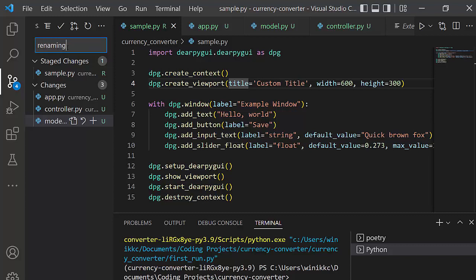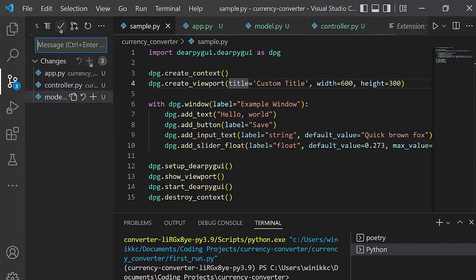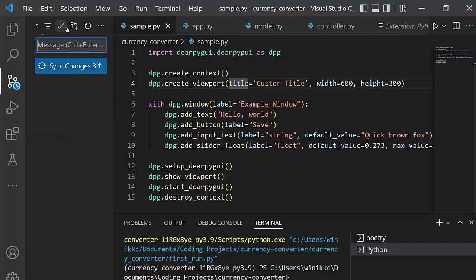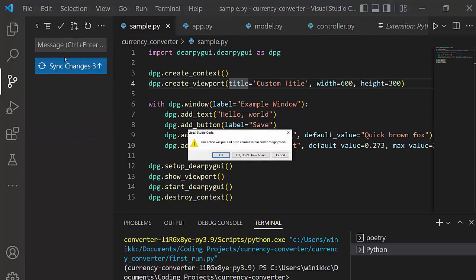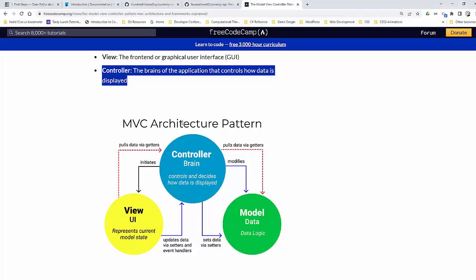And now I'm going to put renaming first run to sample. Now I want to add the rest of the files. We'll put adding MVC files. Check, push, or sync all of our changes, get them all up on the GitHub repo.